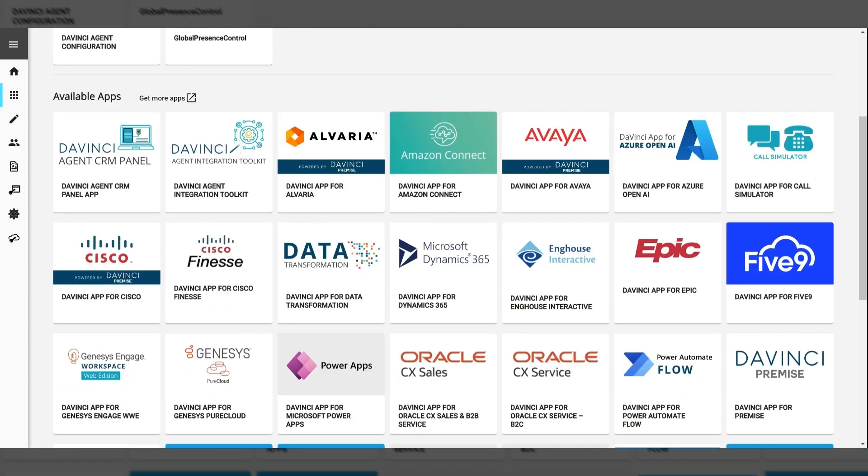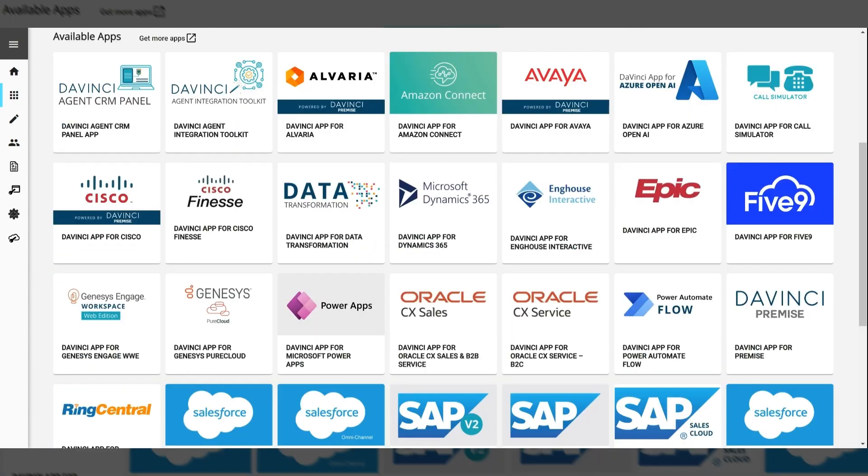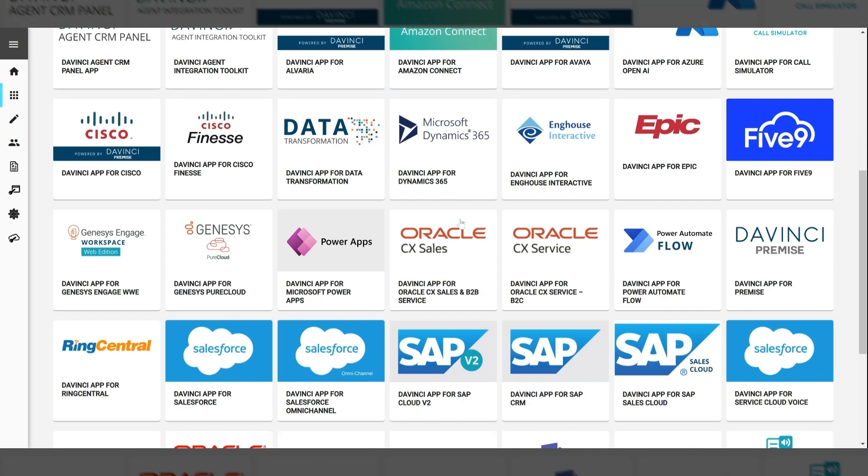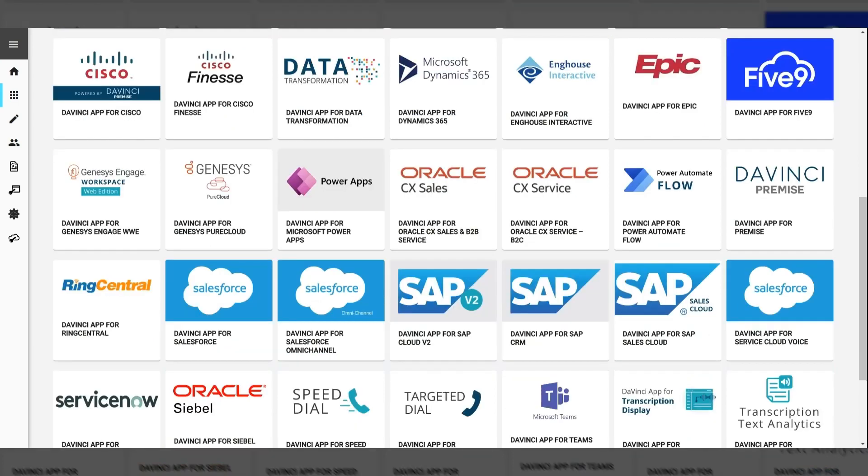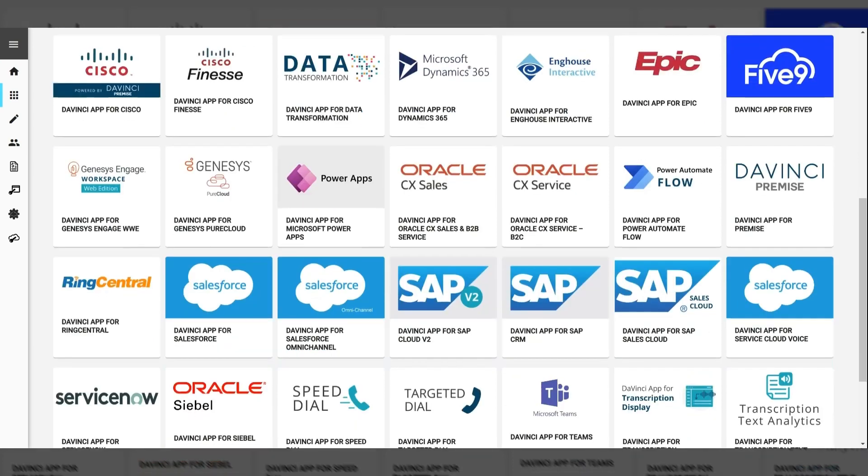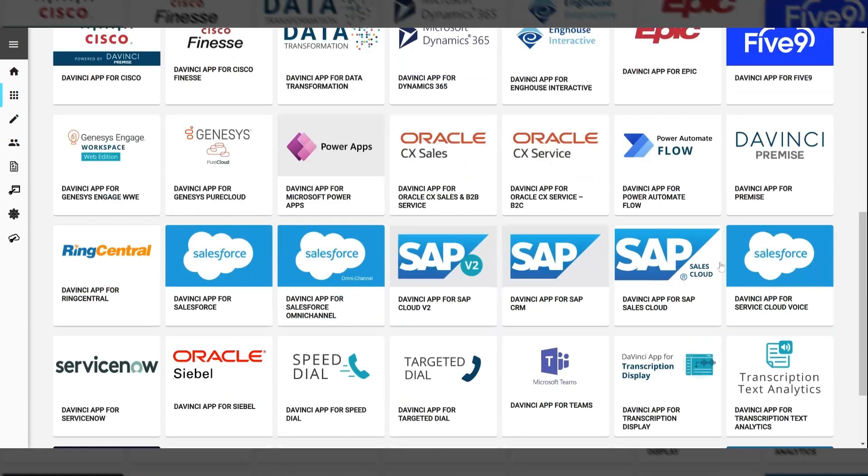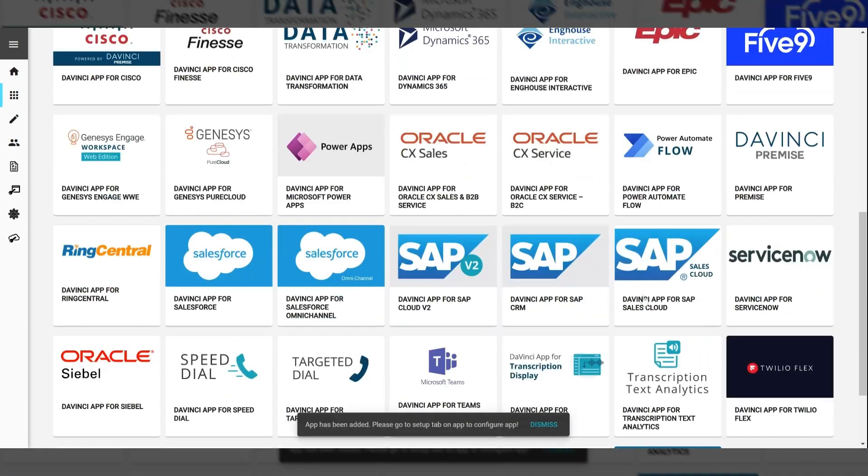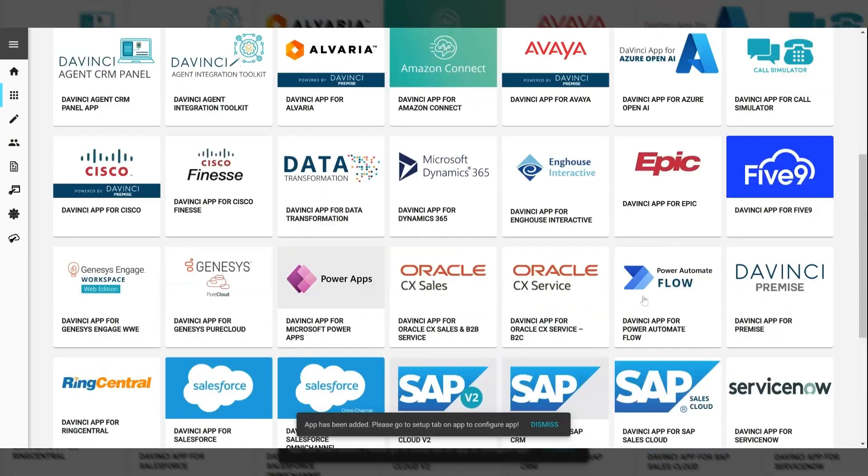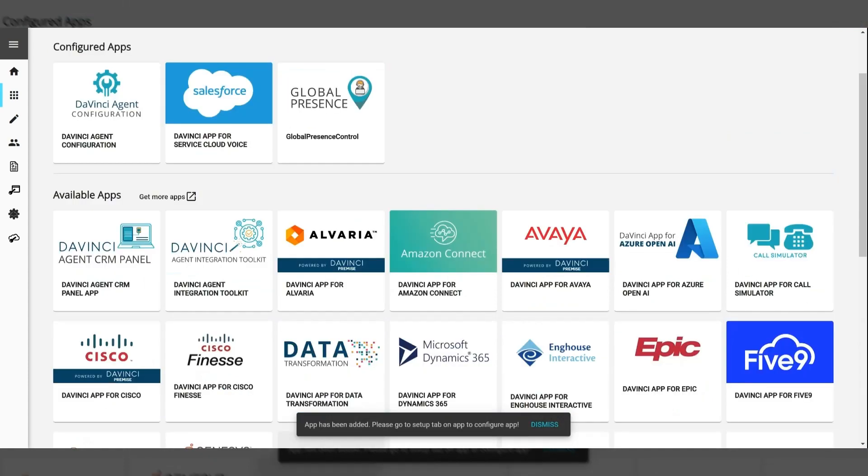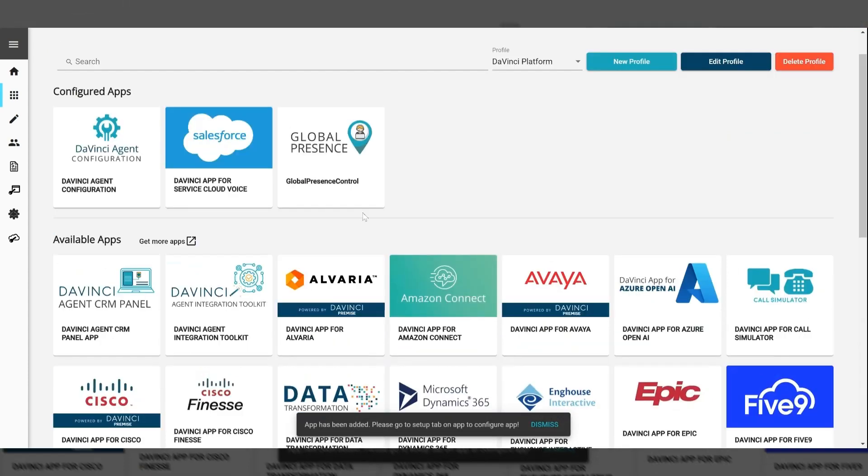These are a list of all the available apps offered for the DaVinci platform, and I'm going to find Salesforce Service Cloud Voice. I'm going to click on it and push the add button. And as you can see, it gets moved to the top of the configured apps.